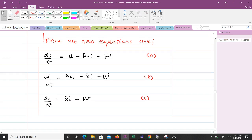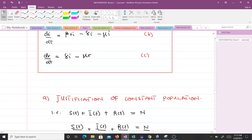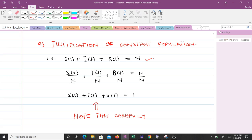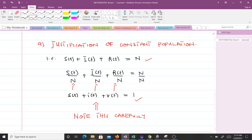An assumption of the SIR model is that the population is constant, so we must justify this. We have S(t) + I(t) + R(t) equal to total population N, since N is divided into three classes: susceptible S(t), infective I(t), and recovered R(t). Dividing by N gives us the scaled proportions: s(t) + i(t) + r(t) equals 1, meaning we've expressed each class as a proportion of the total population.